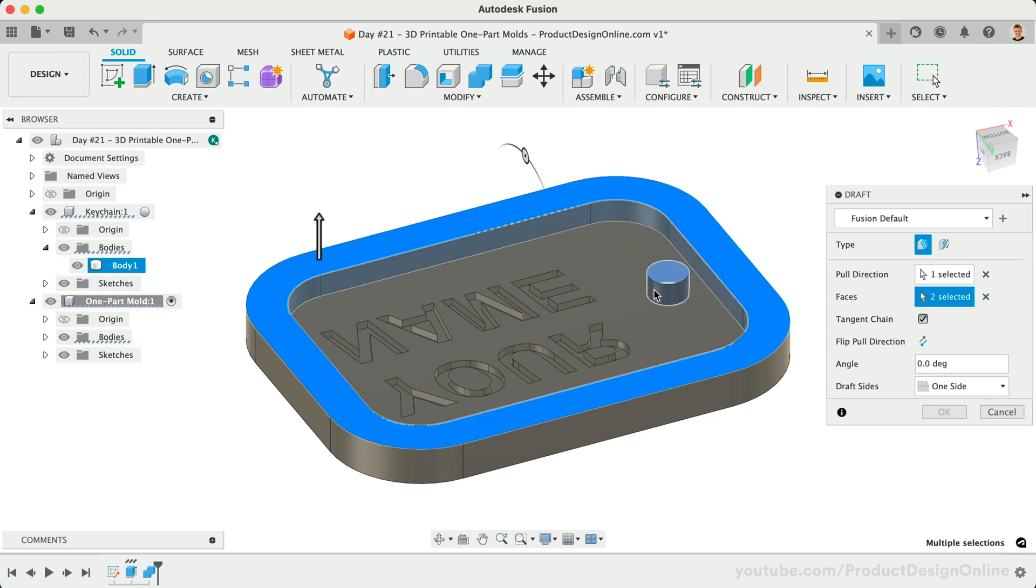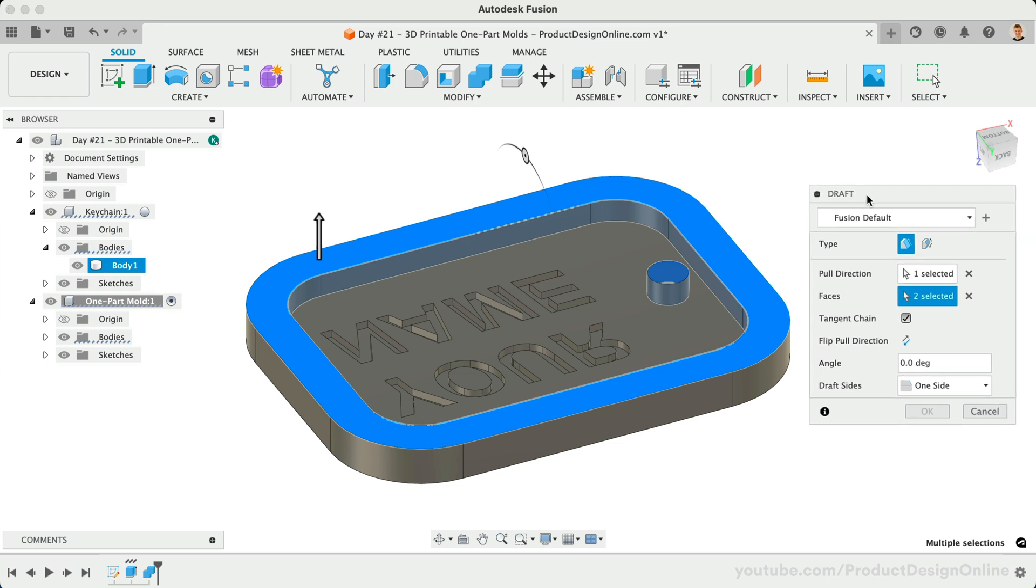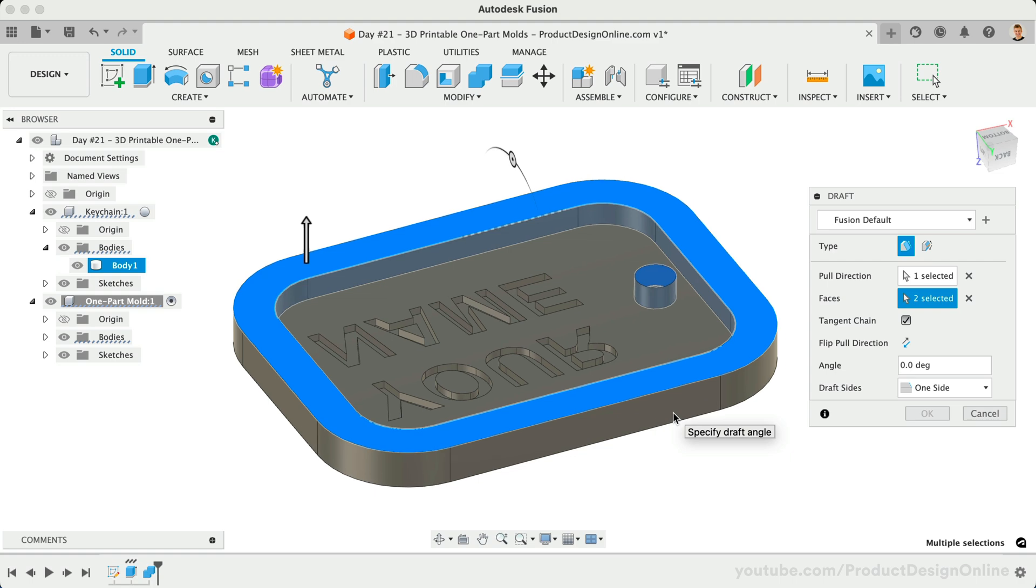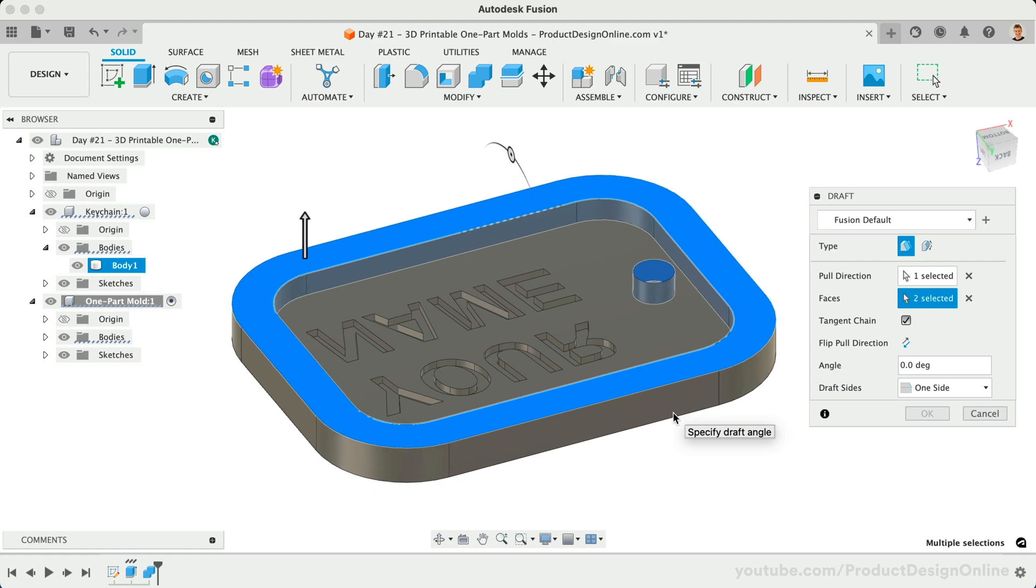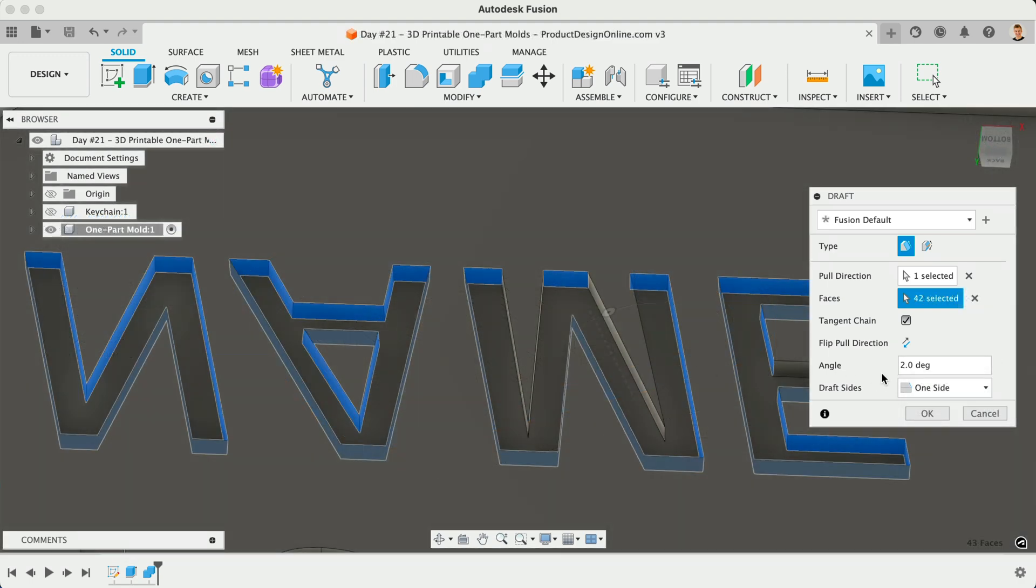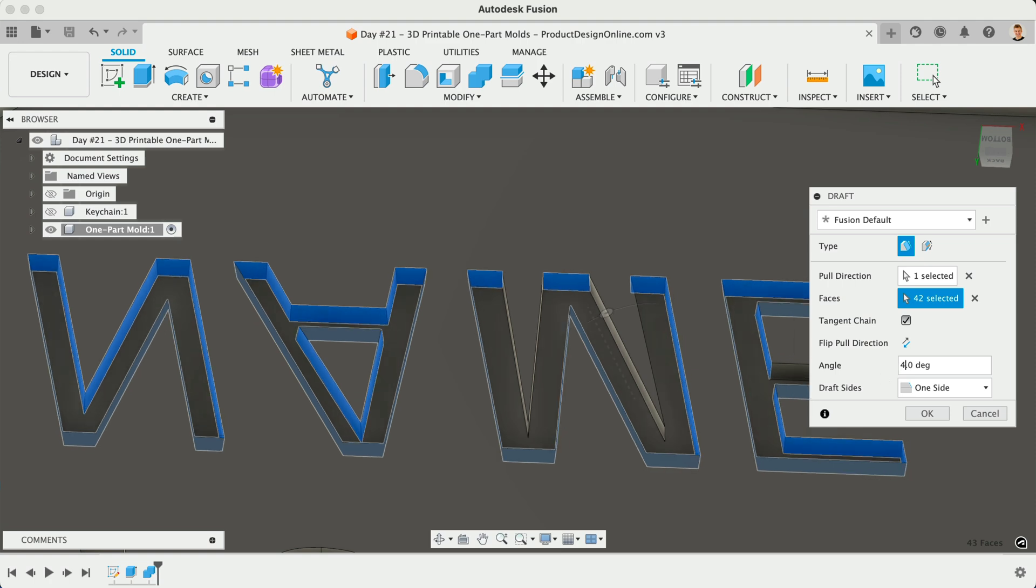However, because the letters are only 1mm thick, you may be able to get away without a draft angle, depending on the material. If you do apply a draft angle to the letters, I recommend doing it as a second draft in your timeline, which will make it easier to adjust the letters and other features independently.